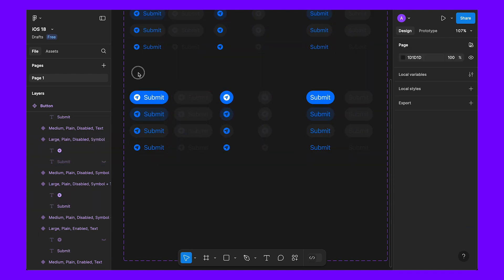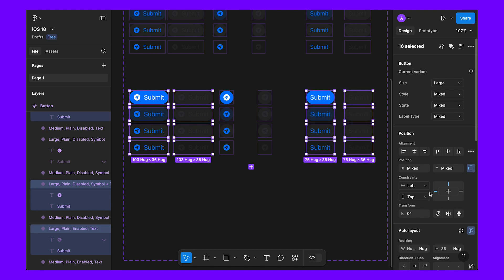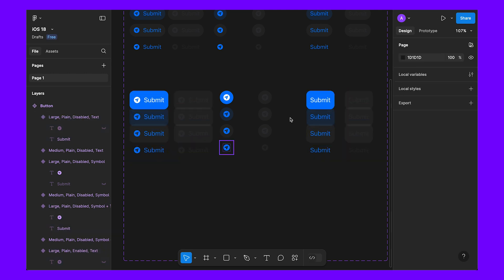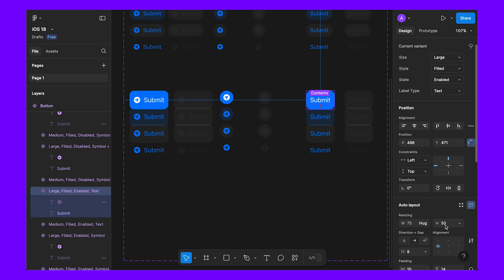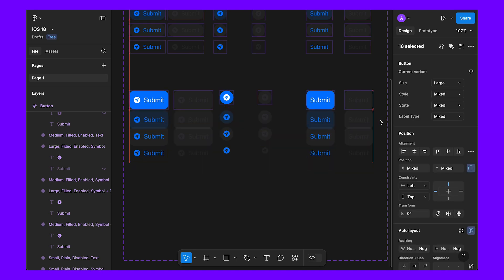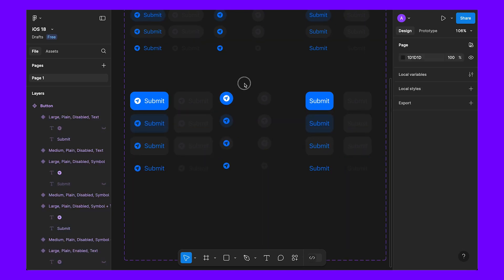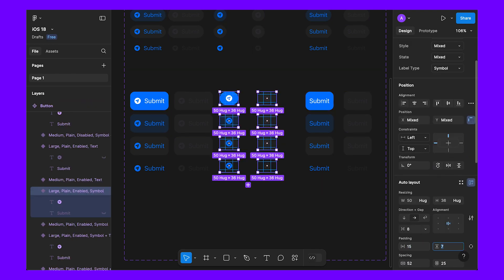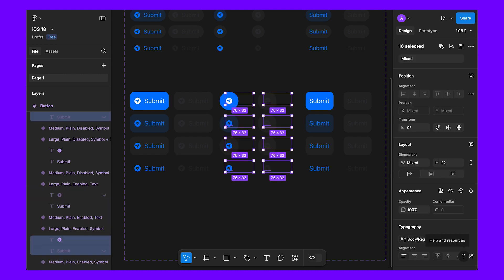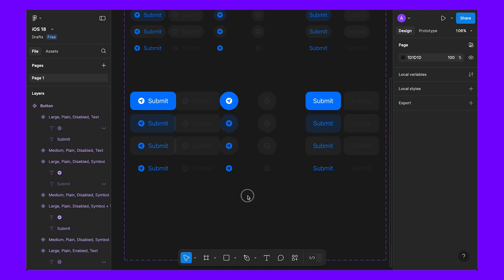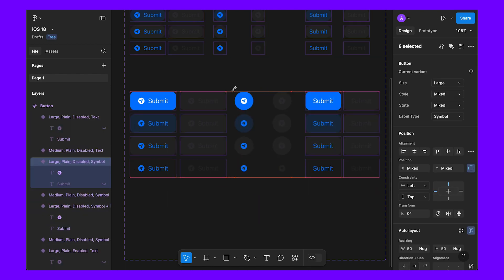Now let's select these buttons. For the corner radius, we'll make it 12. Let's add some spacing — 14 for padding. In iOS, the button height is 50, so we will also make this one 50. For the icon button, make it 50 by 50 as well. For left and right padding on large, let's make it 20.